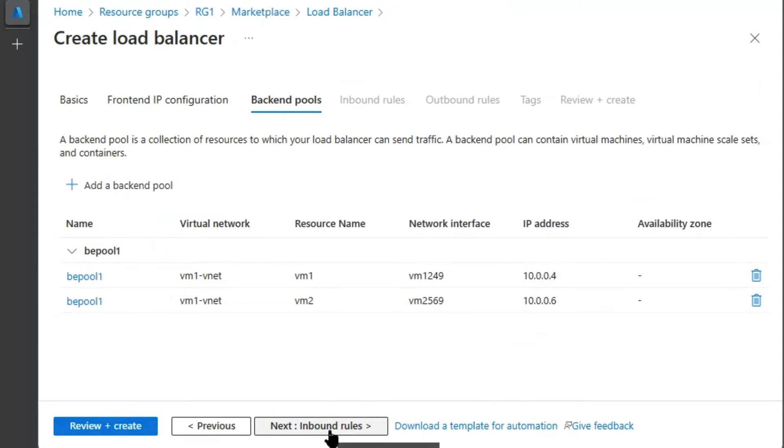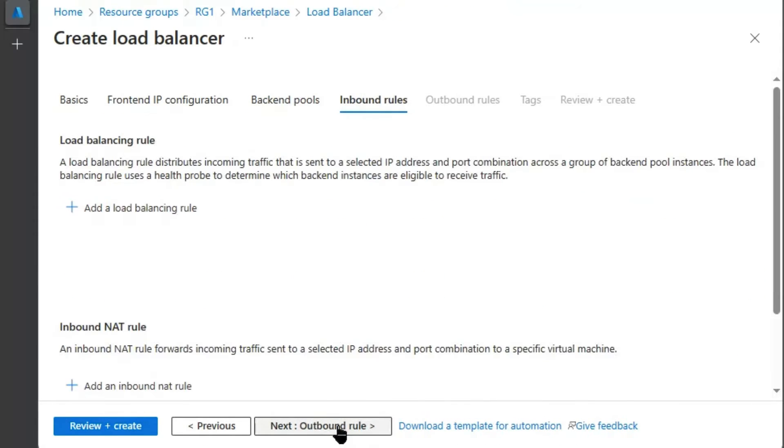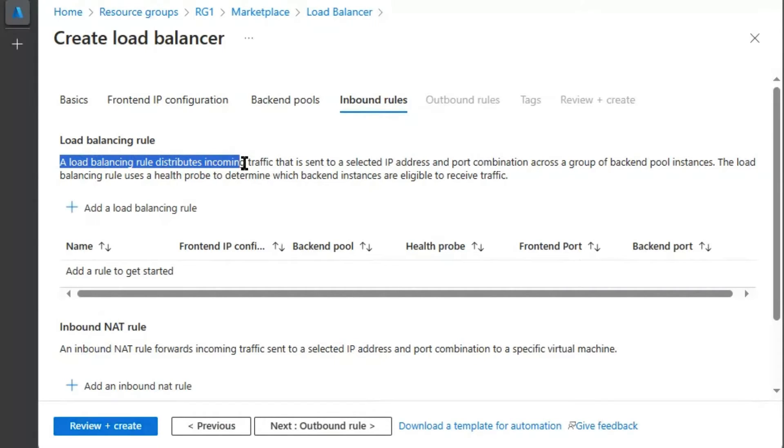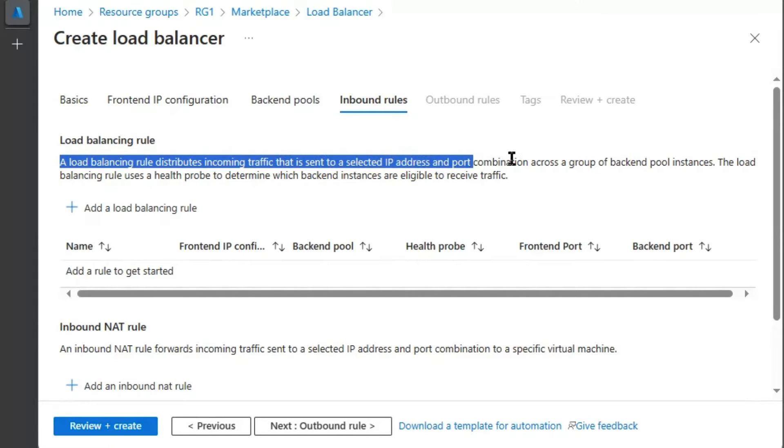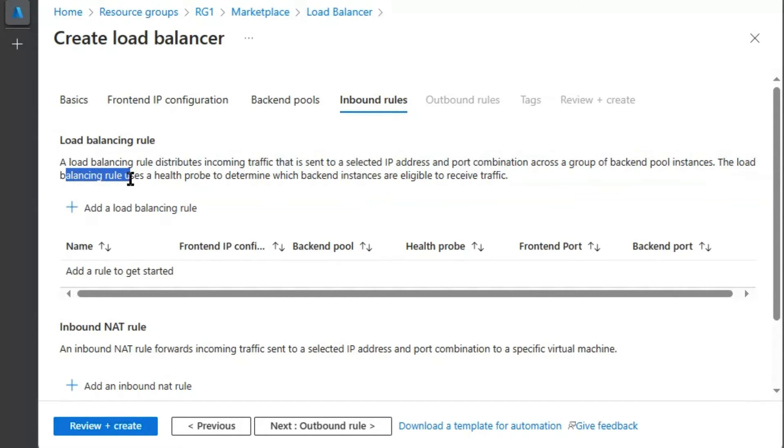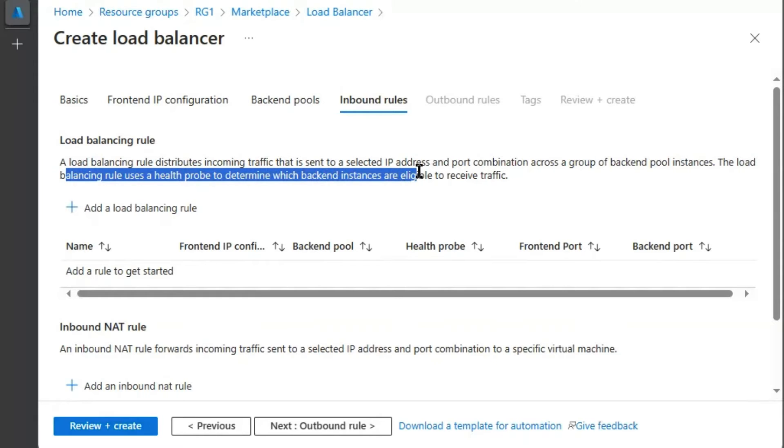We will go for inbound rules. Load balancing rule distributes incoming traffic that is sent to selected IP address and port combination across a group of backend pool instances. The load balancing rule uses a health probe to determine which backend instances are eligible to receive traffic.